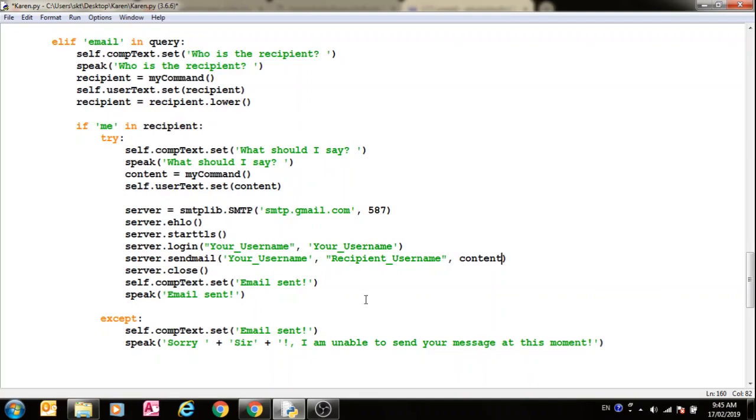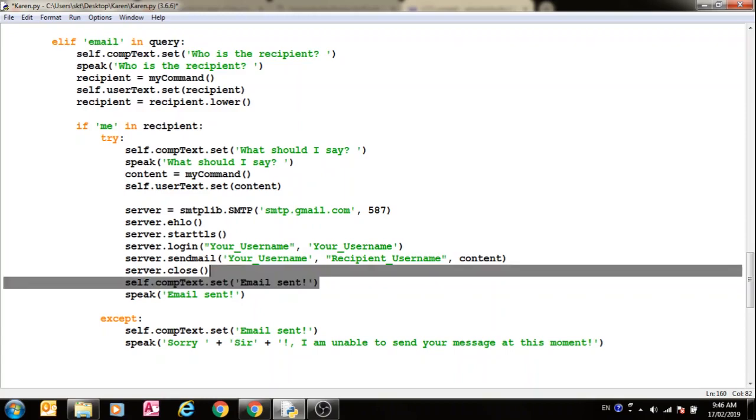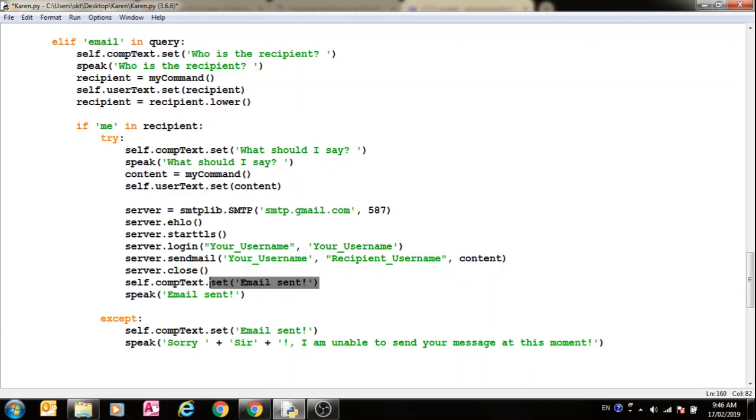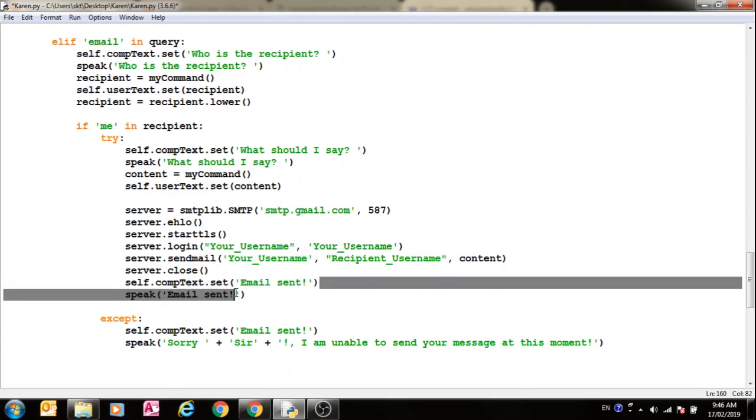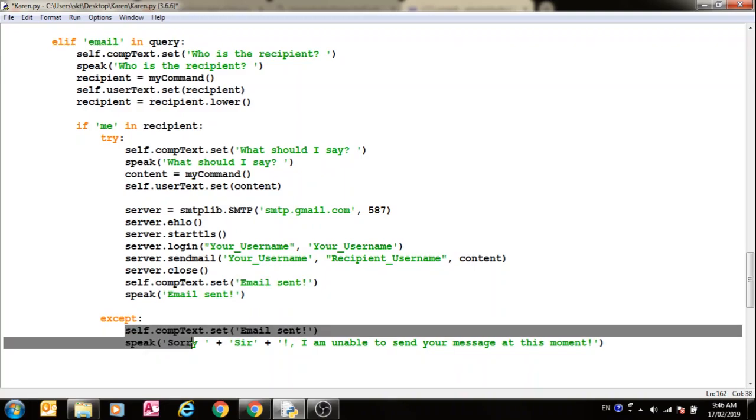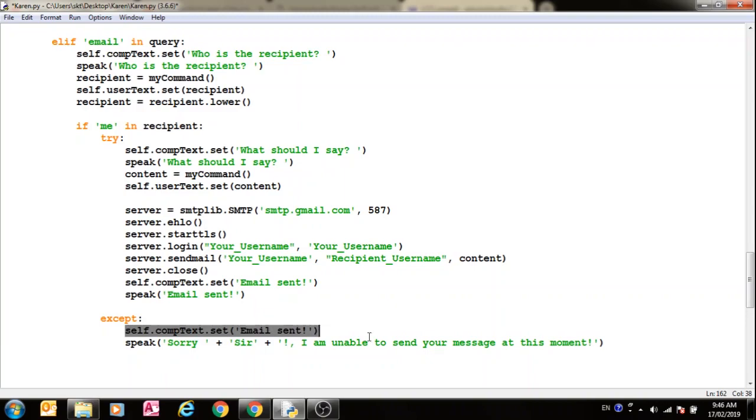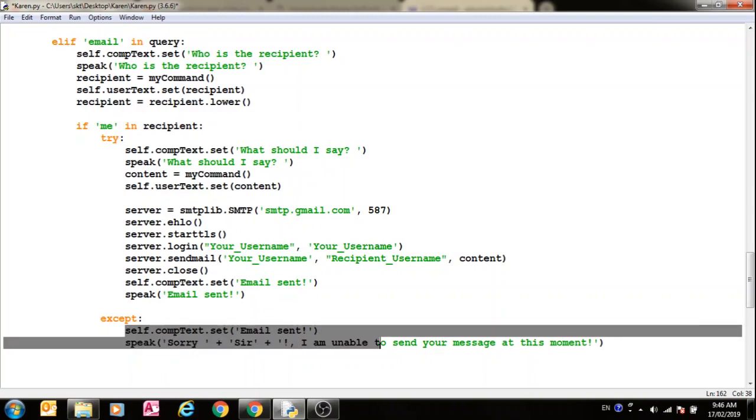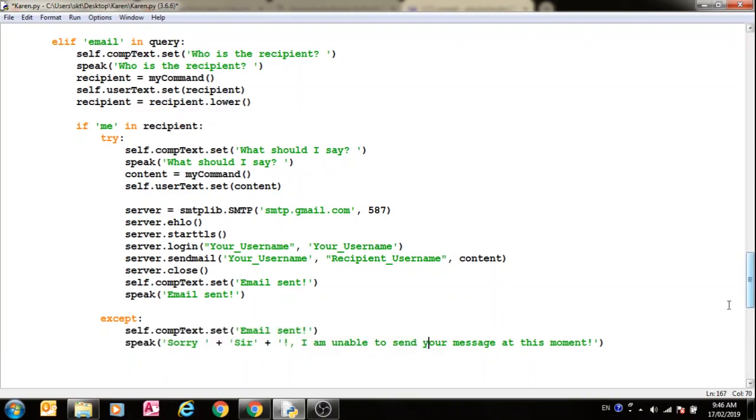And if it is successful in sending the email, then it says email sent. And if it is not for some reason, that's probably for internet connection, it says sorry sir, I am unable to send a message at this moment.